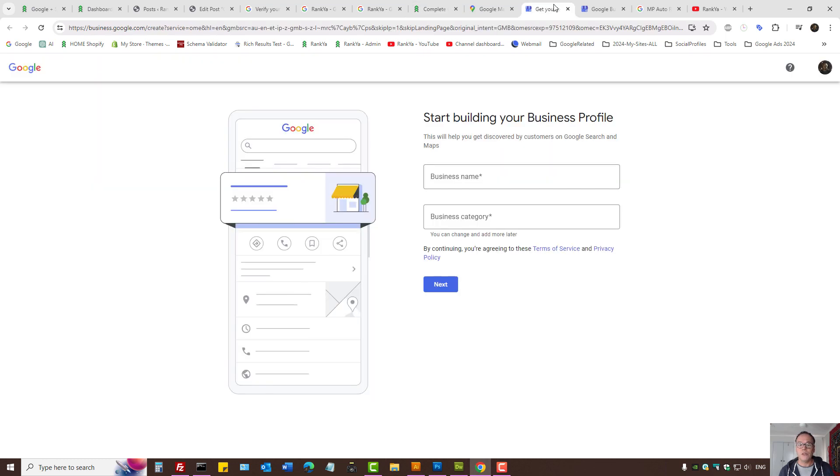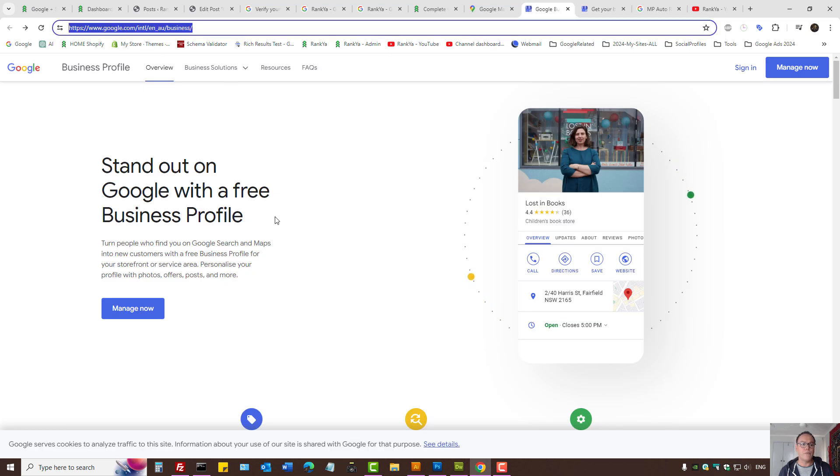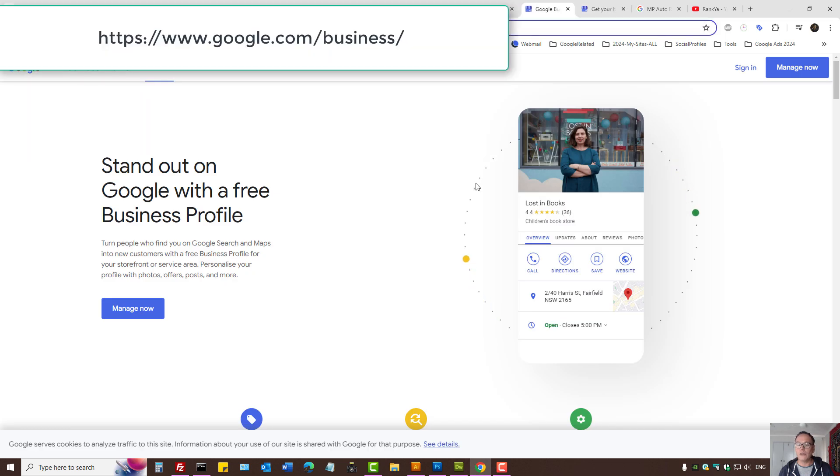You can simply go to google.com/business, sign into your Google account and manage.